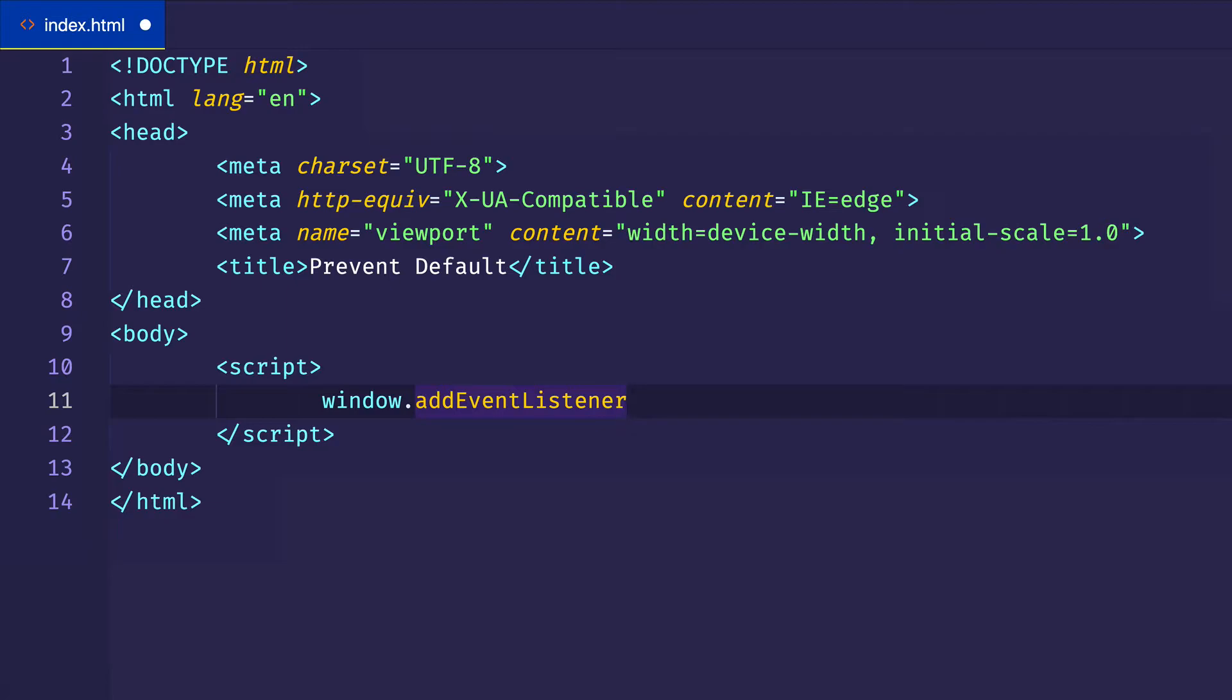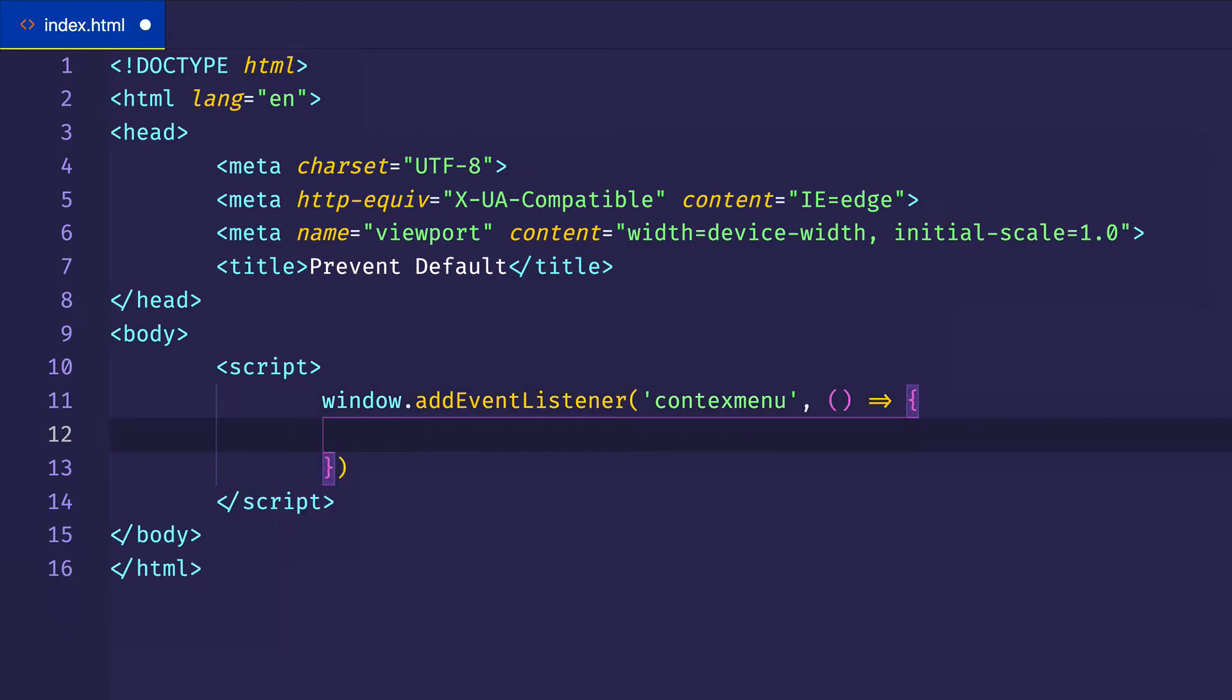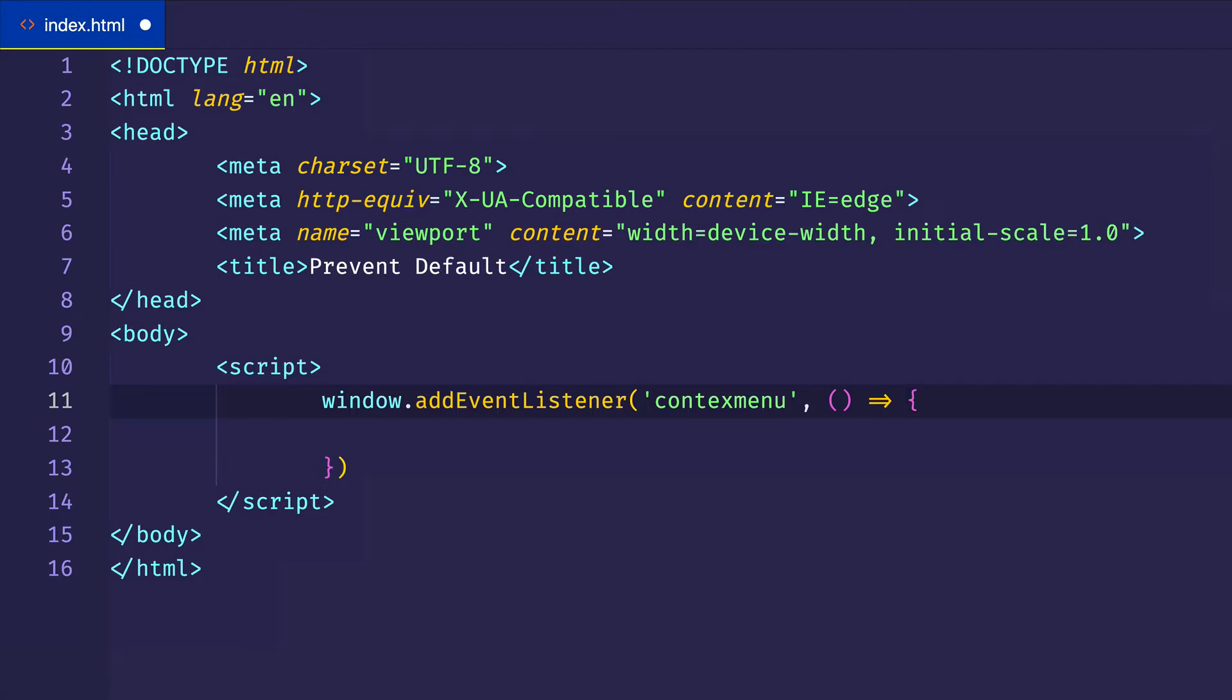And this is going to allow us to register a listener, which is basically a callback function that's going to run when the context menu event type is fired. So that's the event type there, context menu. And then we'll do our listener callback function, with an arrow function like that. And now when we use addEventListener like this, we automatically get access to the event object.